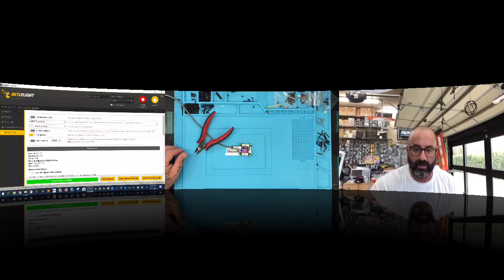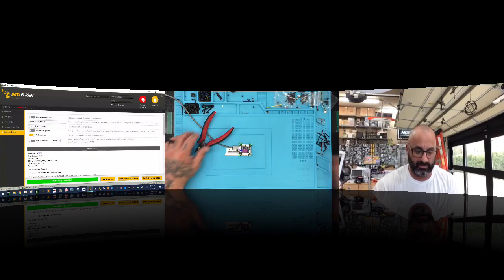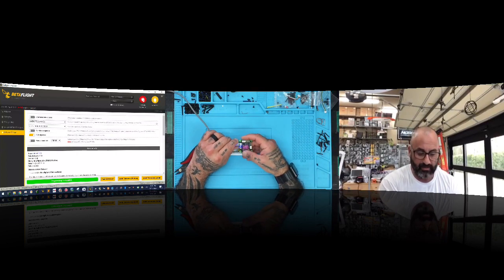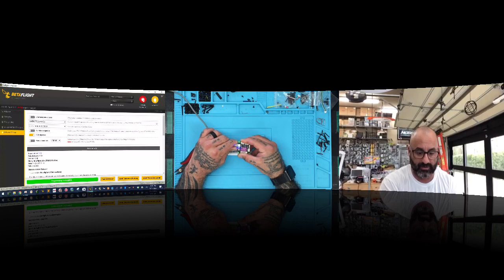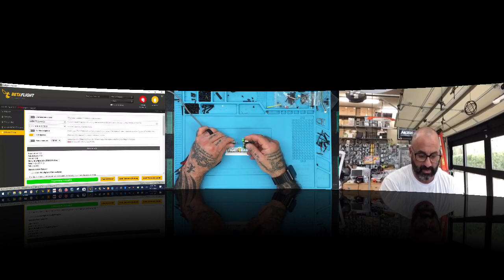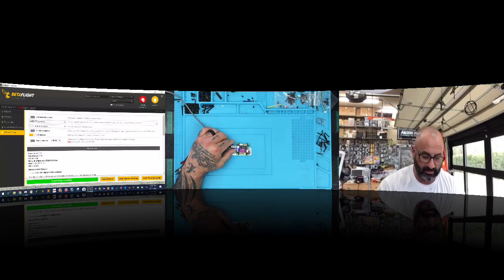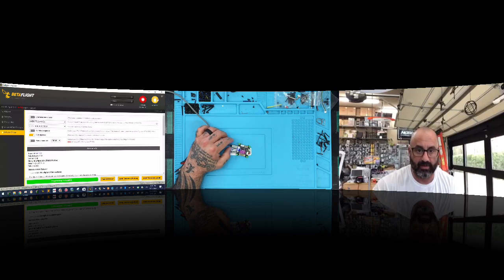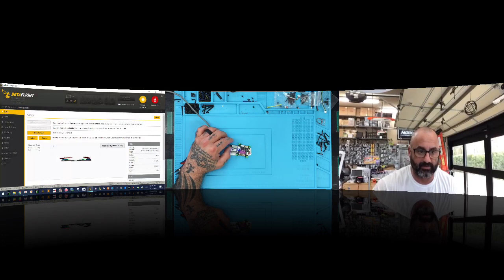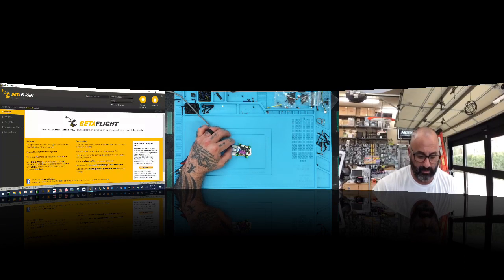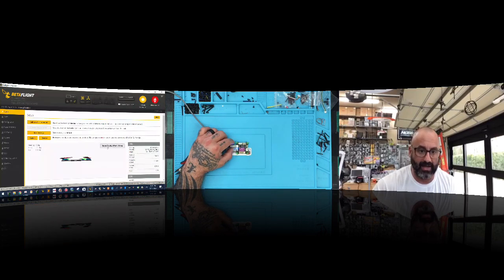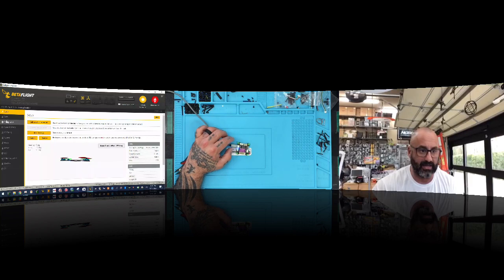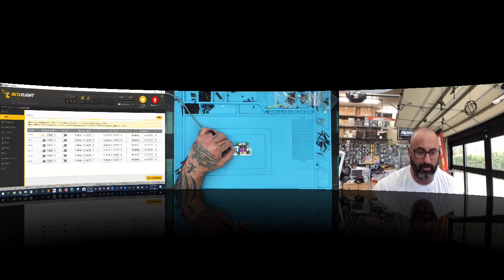So what we're going to do now is we're going to connect. Actually, let me go ahead and disconnect. So I'm going to go ahead. It says successful. So I'm going to disconnect this. I'm going to plug it back in and I'm going to connect. I'm going to apply my custom defaults. We're in reboot mode here.